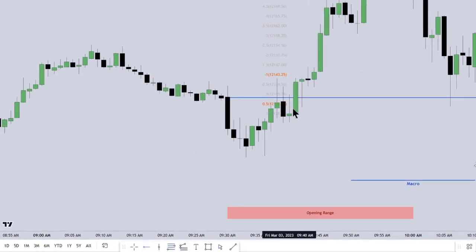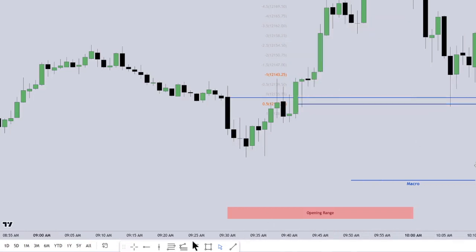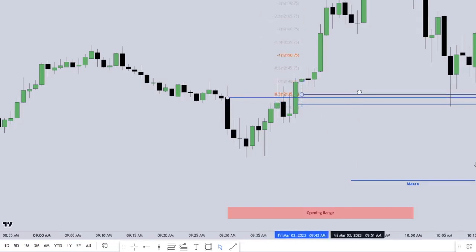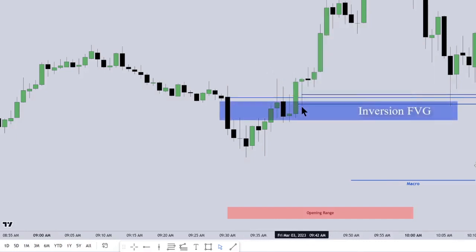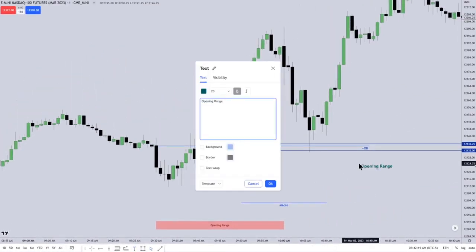He's taking a measured move, a deviation of that wick there — looking at the midway point, the consequent encroachment of that long wick there. Kind of a spinning top looking candle, and then consequent encroachment of that long wick candle as well. And that's an inversion fair value gap — that's SIBI on the left that became an inverted fair value gap. Then the opening range is the first 30 minutes of regular hours trading, so 9:30 to 10:00, with a bullish order block and an implied fair value gap.